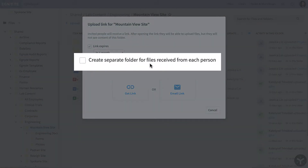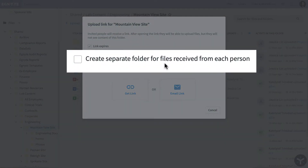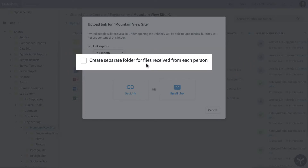You can choose to create separate folders for the files received from each sender to easily organize received content.